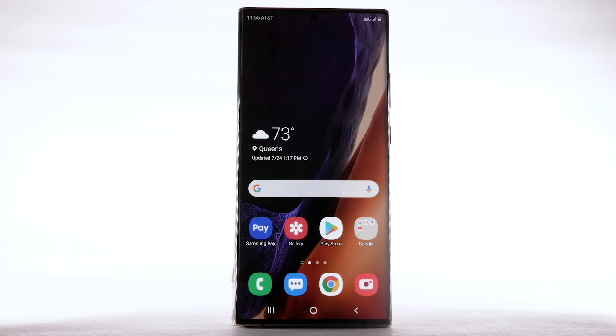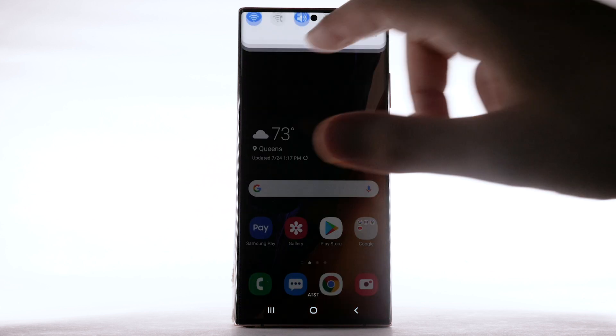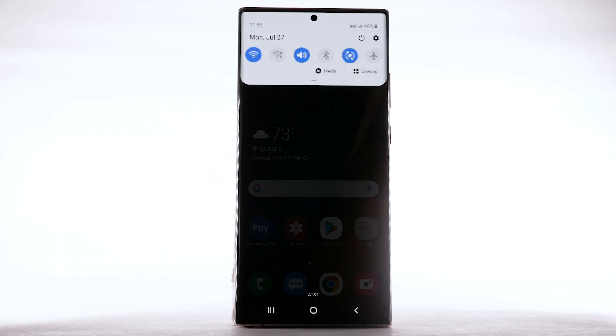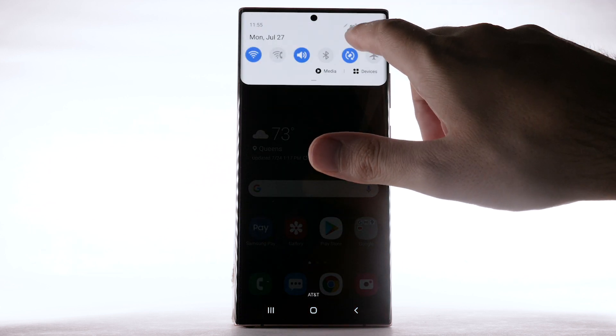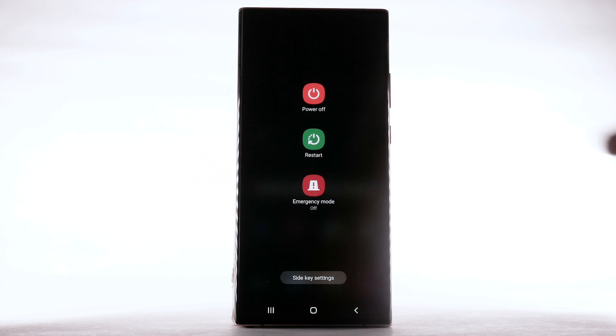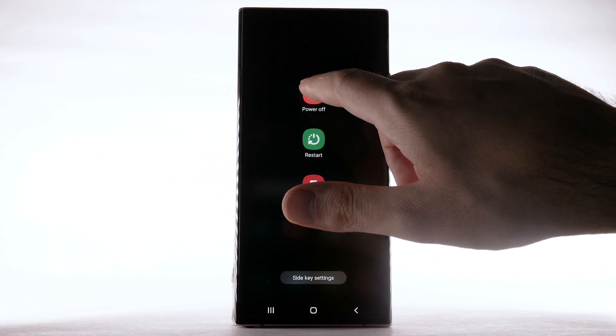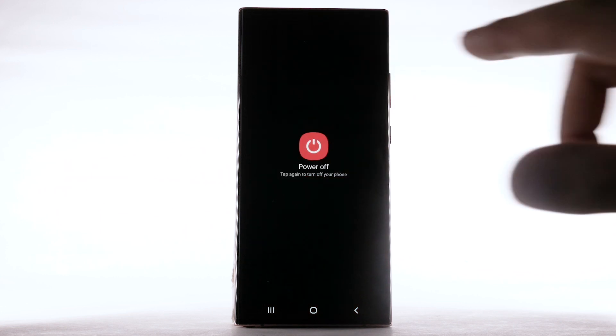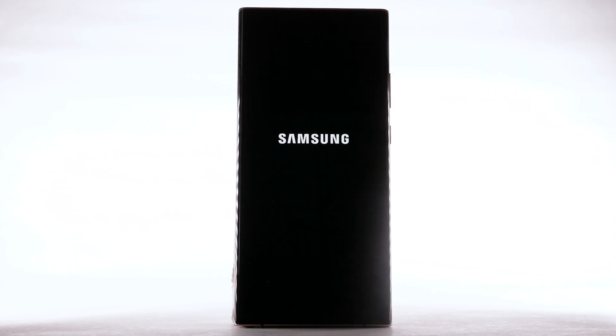You can also turn off your device from quick settings. Swipe down from the notification bar and select the Power icon. Select Power Off, then select Power Off again to confirm.